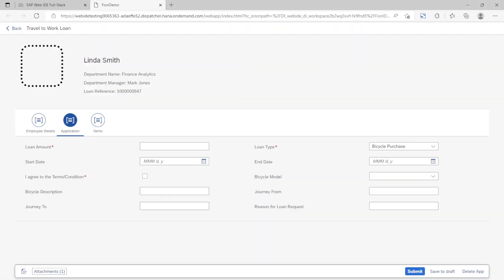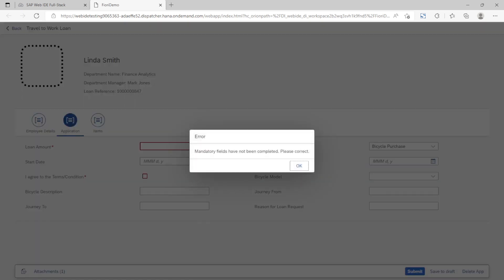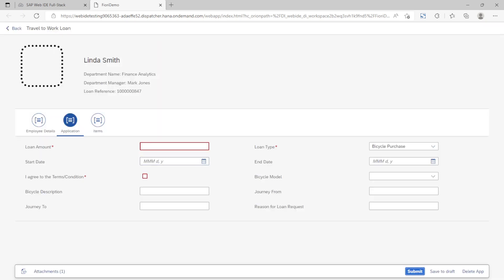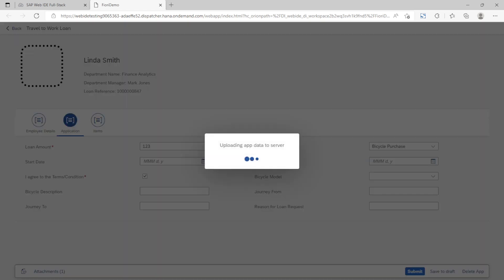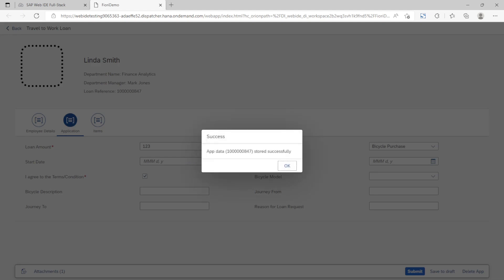When we try to submit the app will check for mandatory fields and any fields in error are highlighted. So we need to add something to those fields and then try again. This time we see a success message.